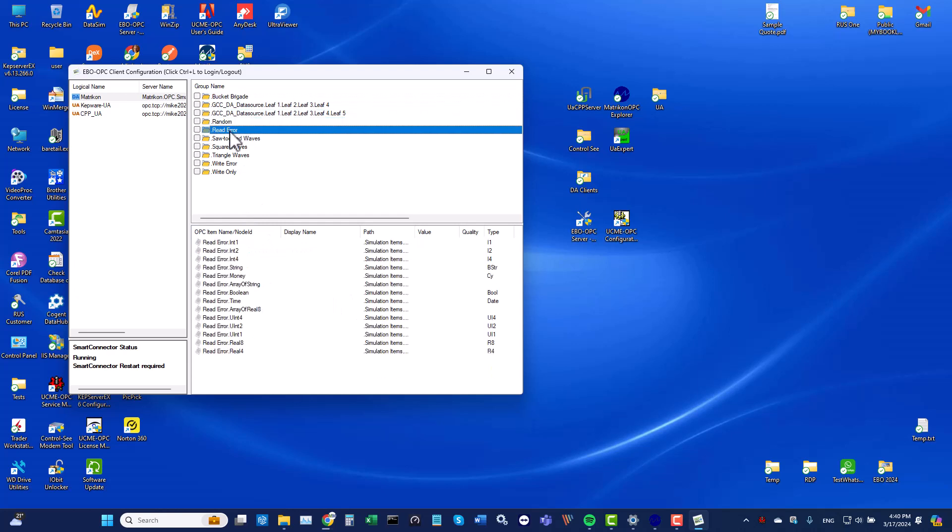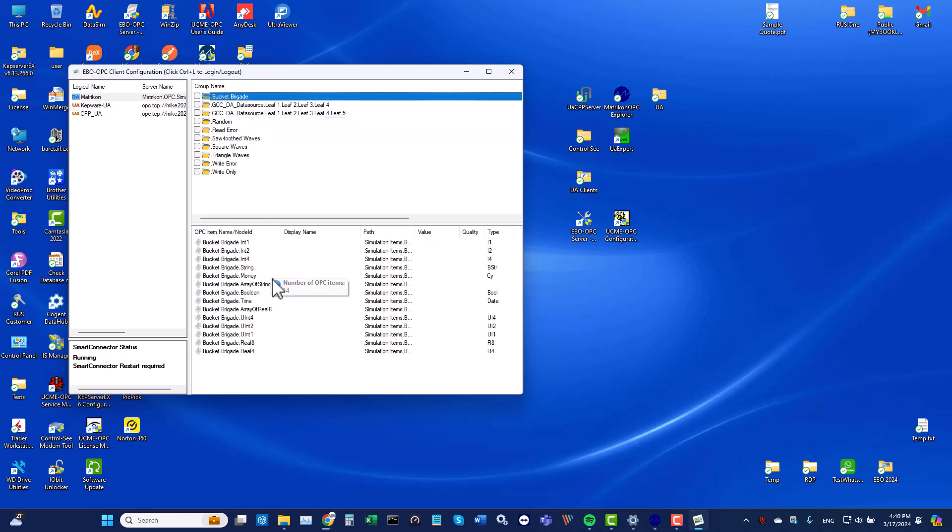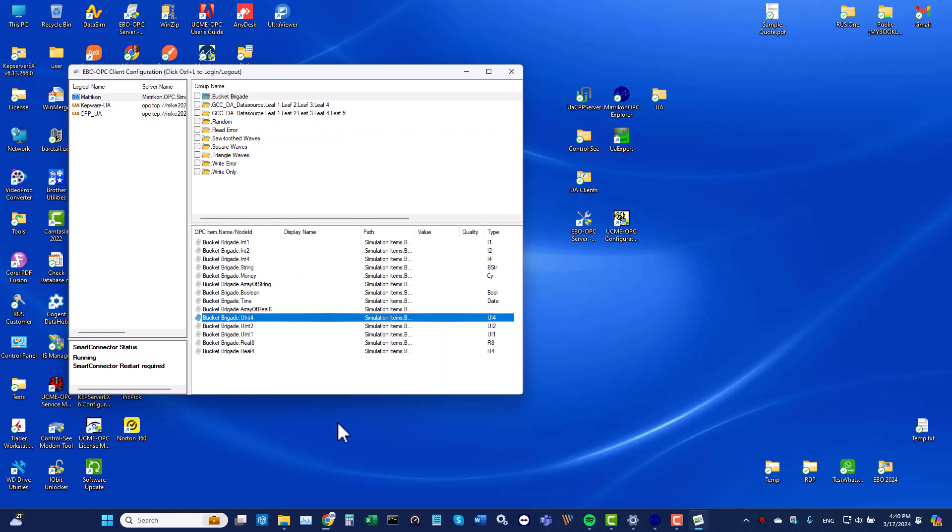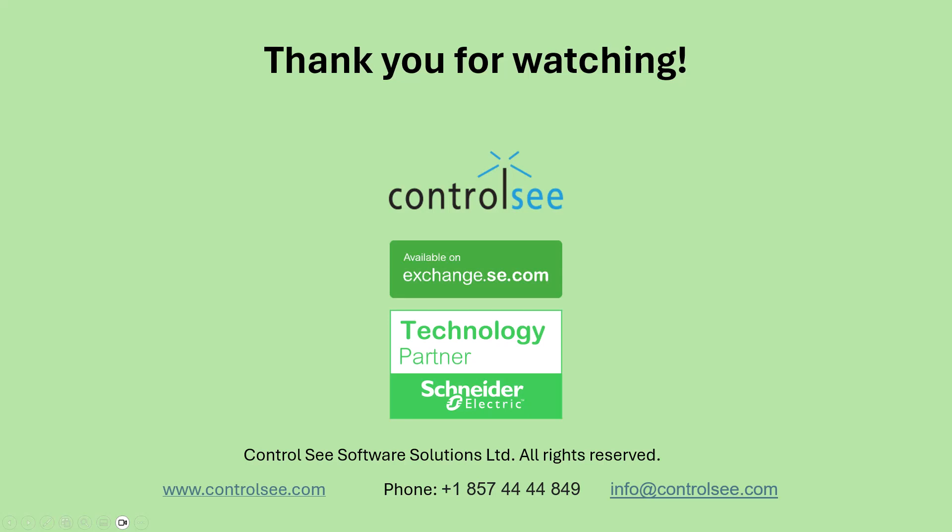Each group contains its OPC items. We can right click and then click on Read OPC Items. The value of each item is displayed. Thank you for watching.